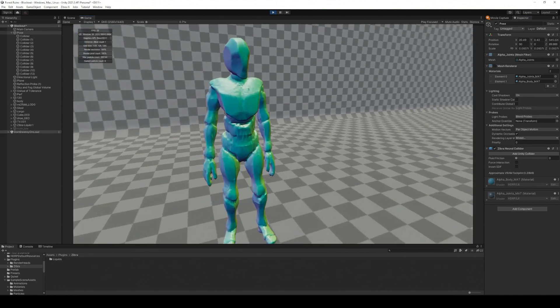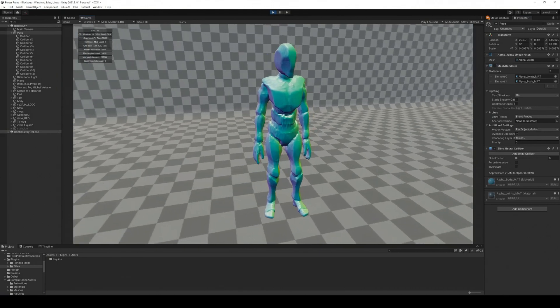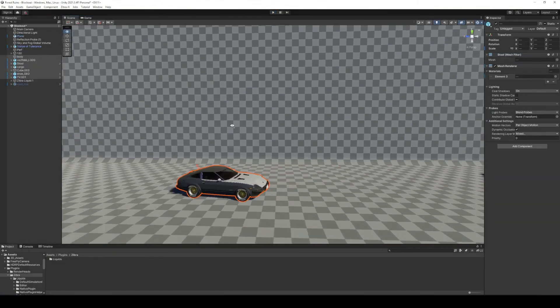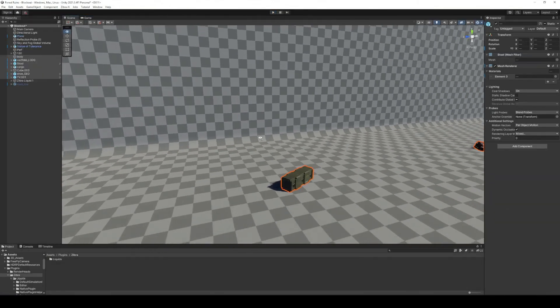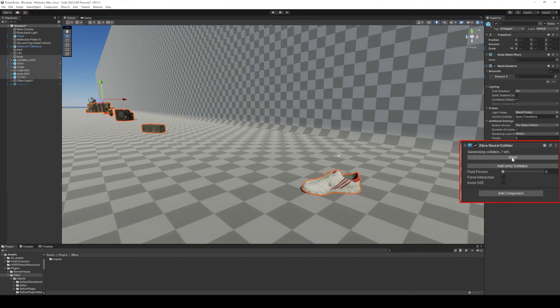You can adjust liquid interaction with any complex object without manually dividing it into simple ones. The interaction itself can be enabled in a few clicks. You can also add multiple neural colliders to the scene.